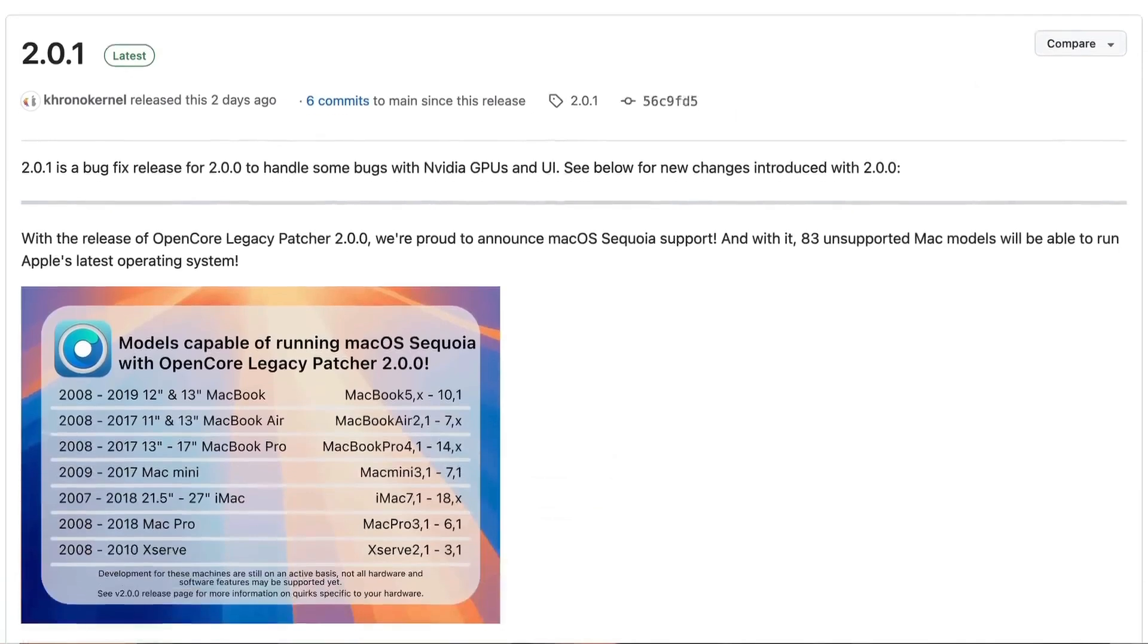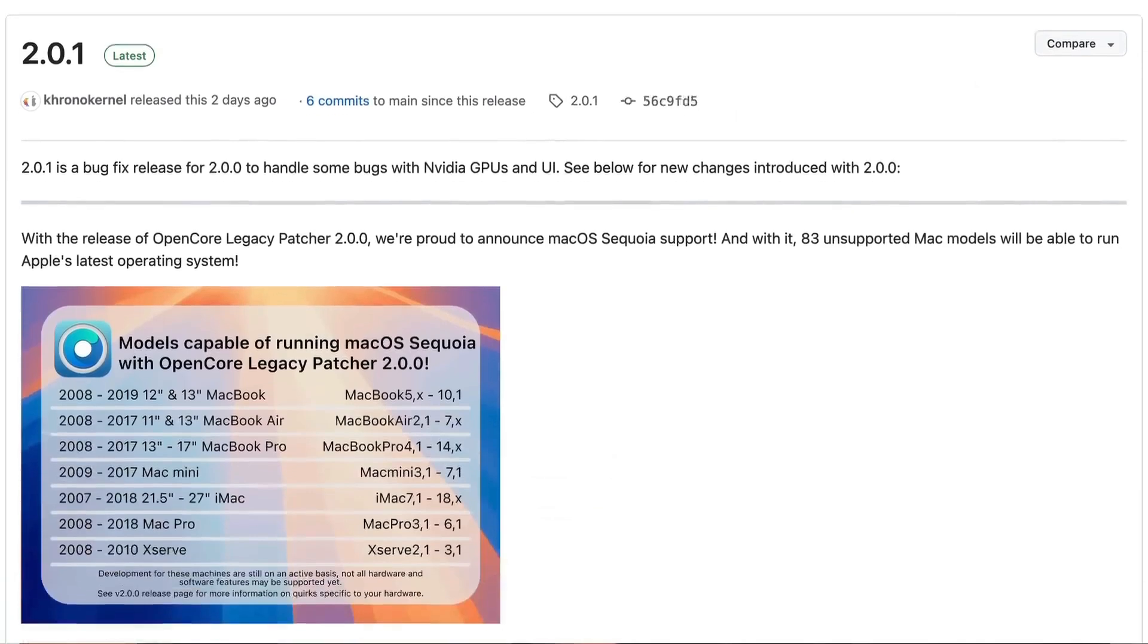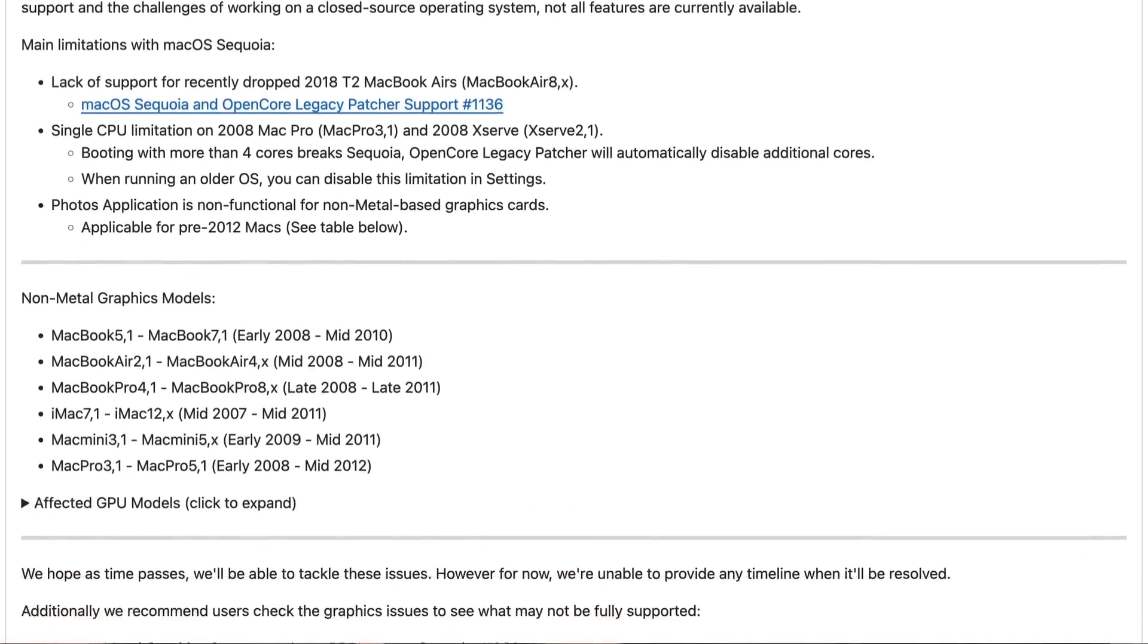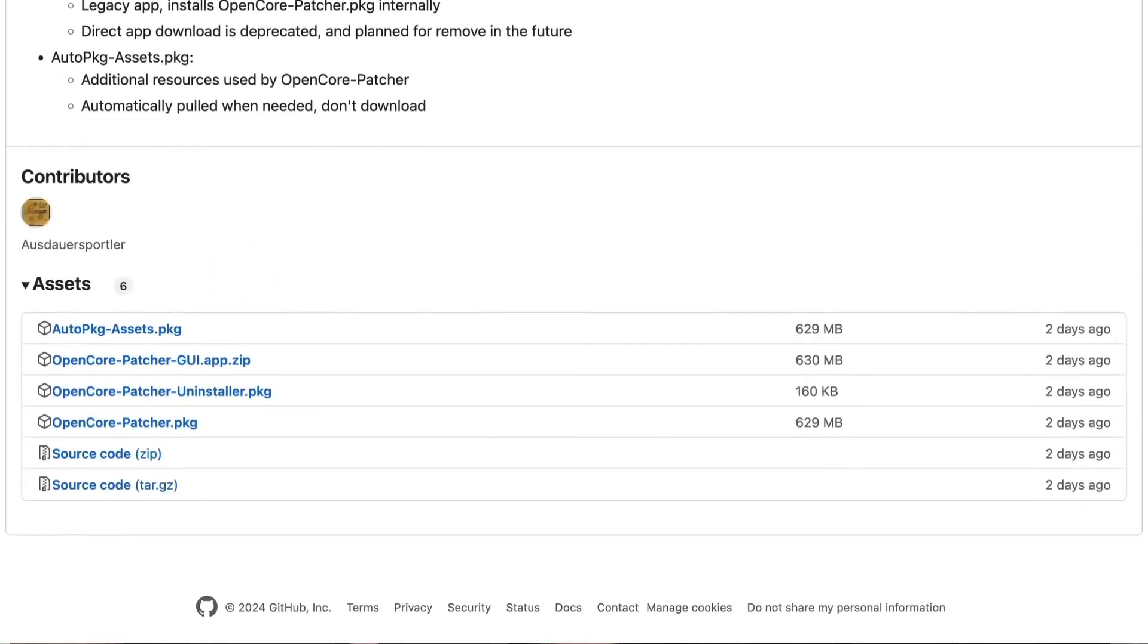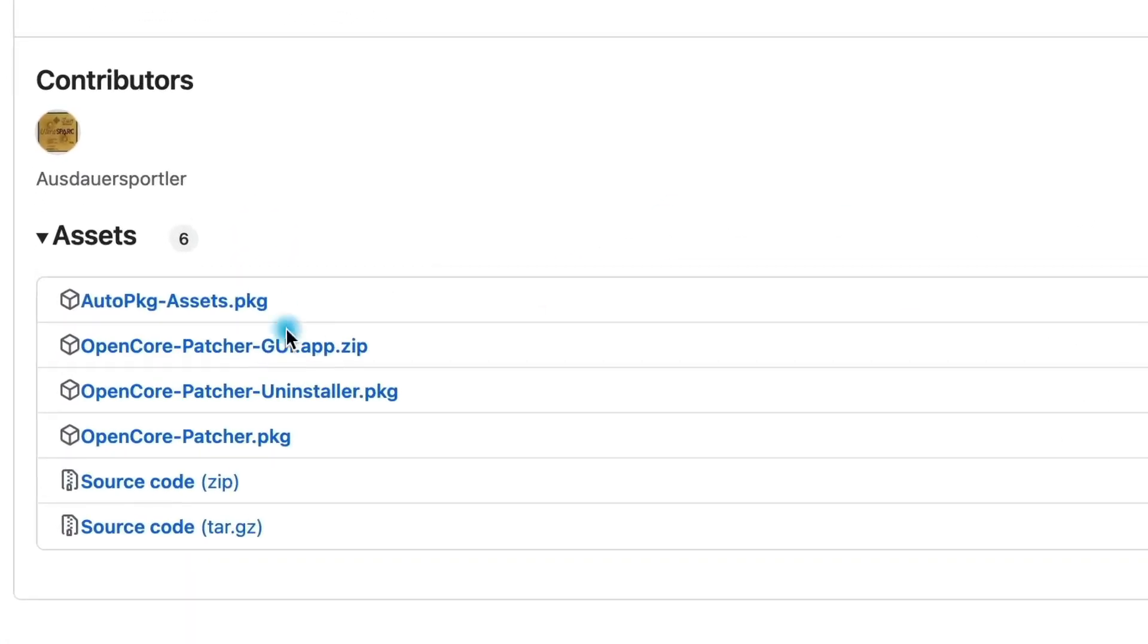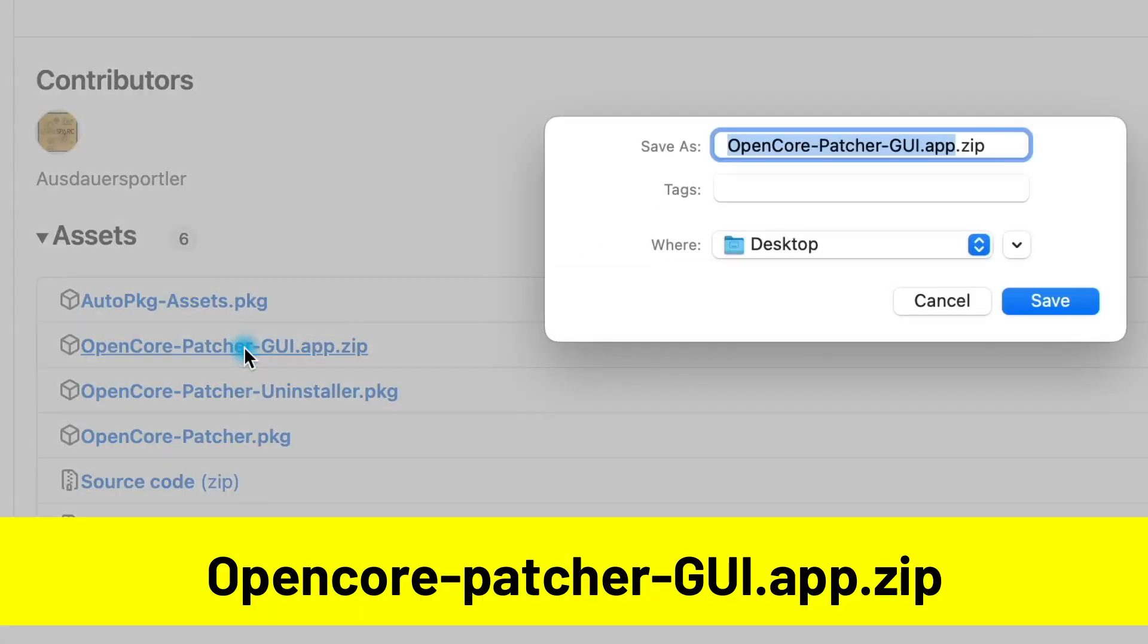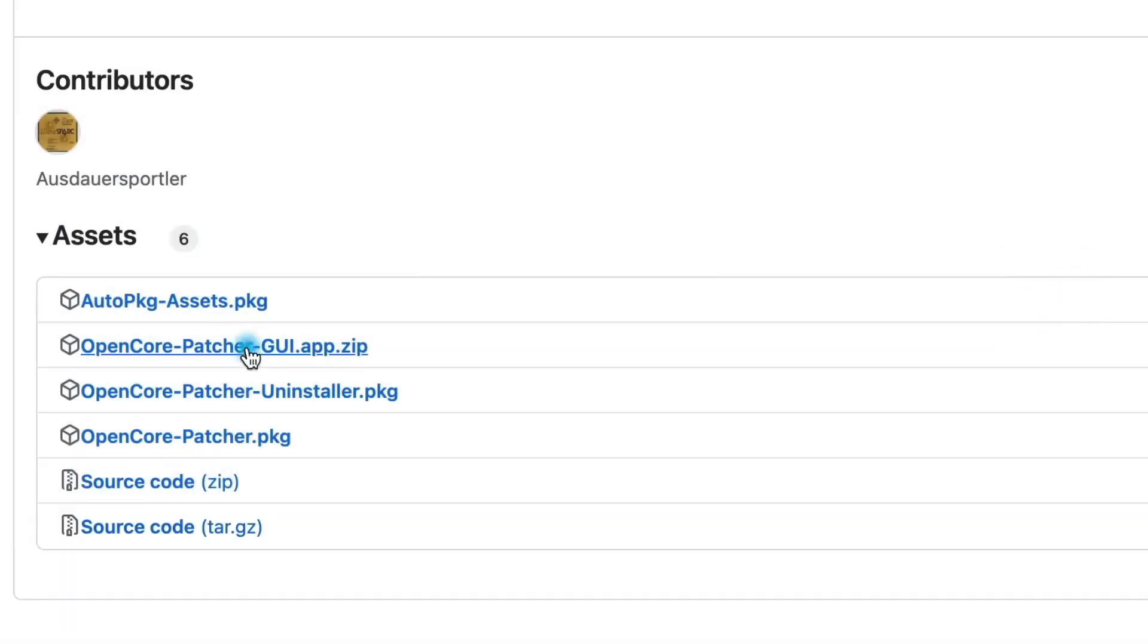So just read through the notes and check to make sure. Also, this upgrade will probably work best if your computer is from 2012 or newer. Once you've confirmed your Mac is supported, scroll to the assets section at the bottom and download the file named OpenCorePatcherGUI.app.zip. This is the only file you'll need from here.